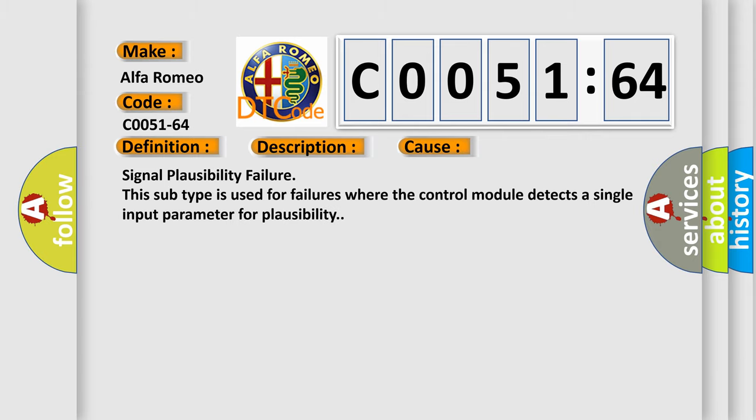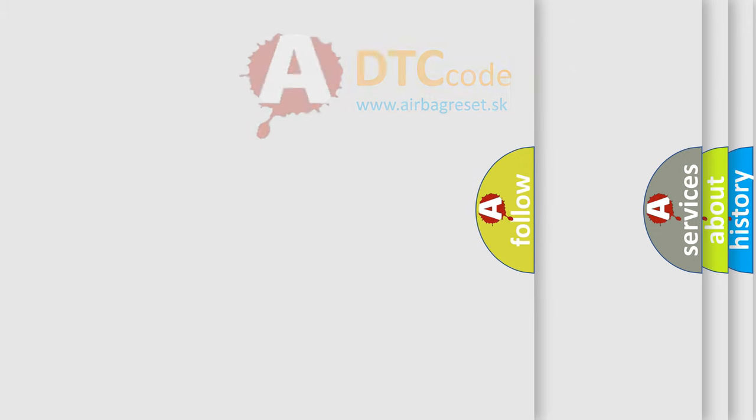This diagnostic error occurs most often in these cases: signal plausibility failure. This subtype is used for failures where the control module detects a single input parameter for plausibility.